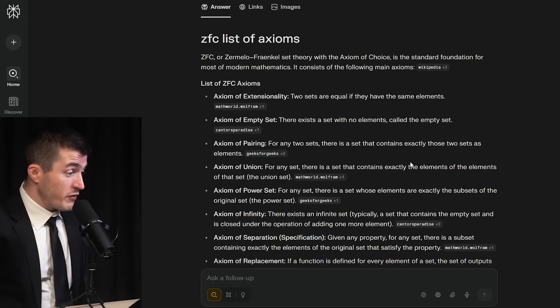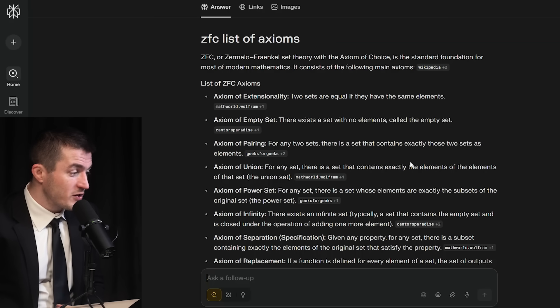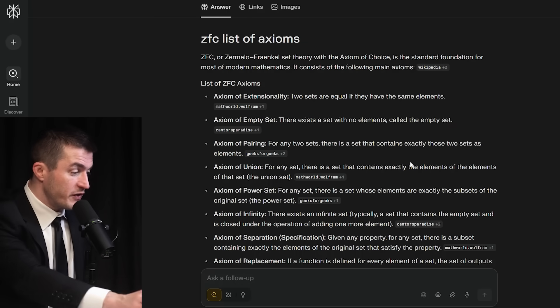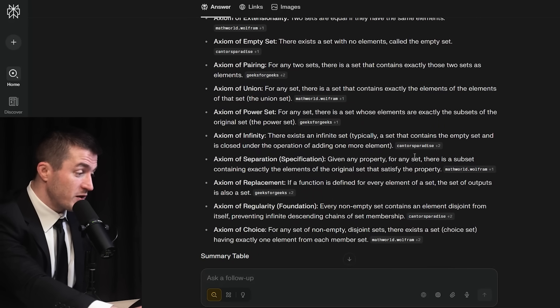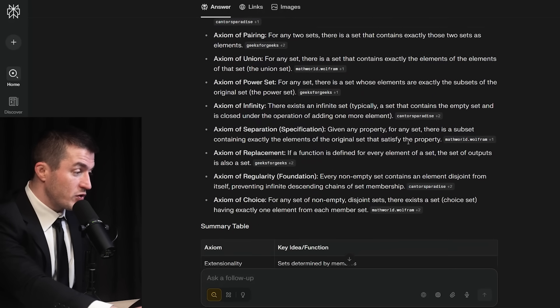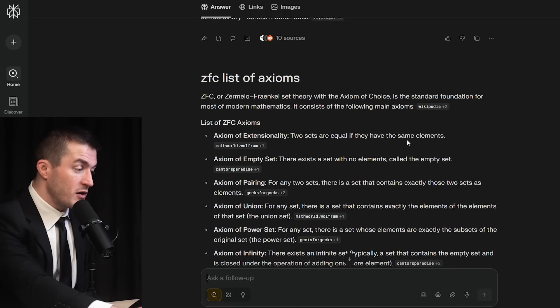ZFC, or Zermelo-Fraenkel set theory with the axiom of choice, is the standard foundation for most modern mathematics. It consists of the following main axioms: axiom of extensionality, axiom of empty set, axiom of pairing, axiom of union, axiom of power set, axiom of infinity, axiom of separation, axiom of replacement, axiom of regularity, and axiom of choice. Some of these are quite basic, but it would be nice to give people a sense of what it means to be an axiom — what basic facts we can lay on the table on which we can build beautiful mathematics.